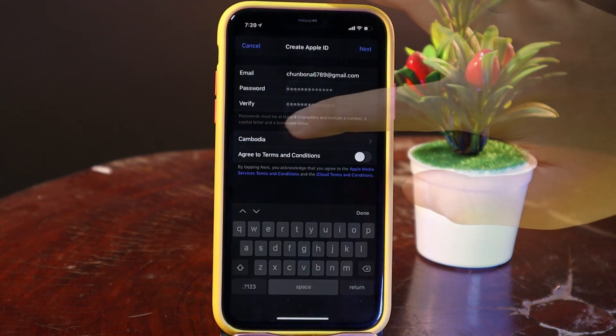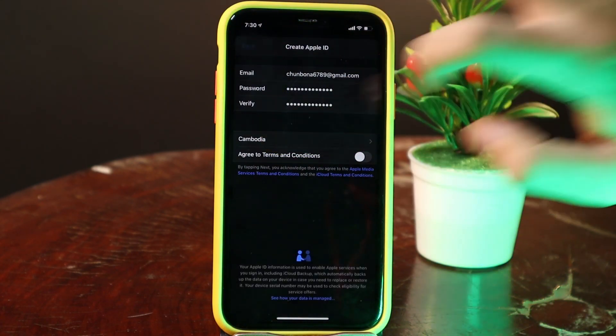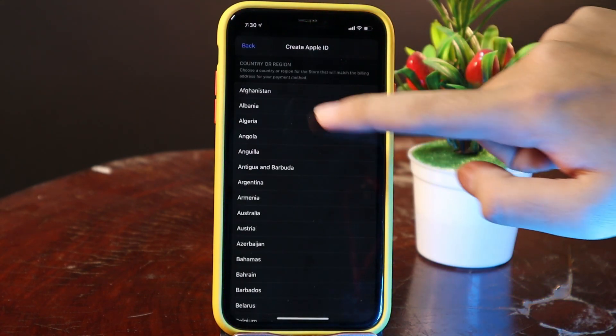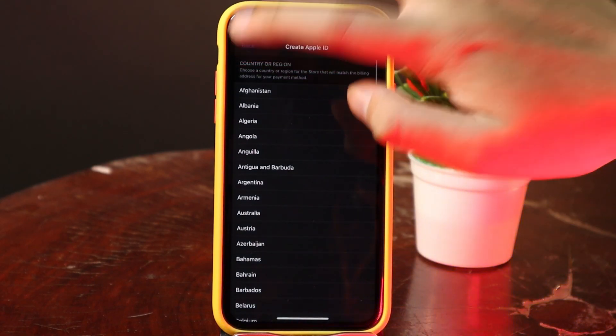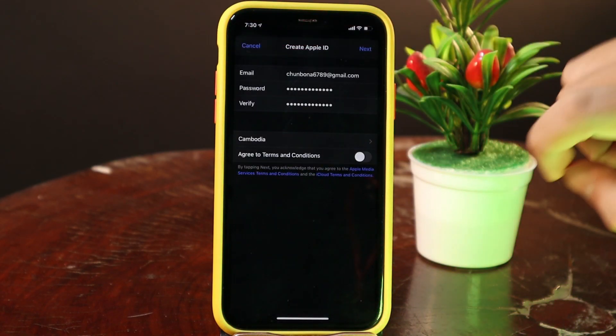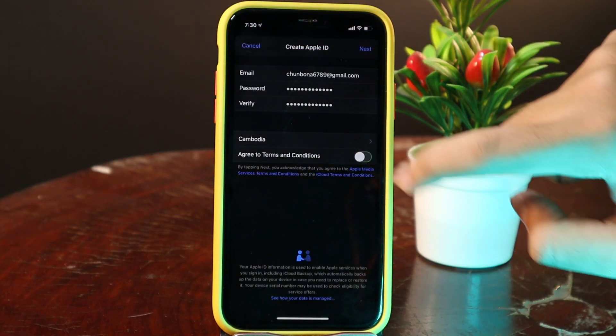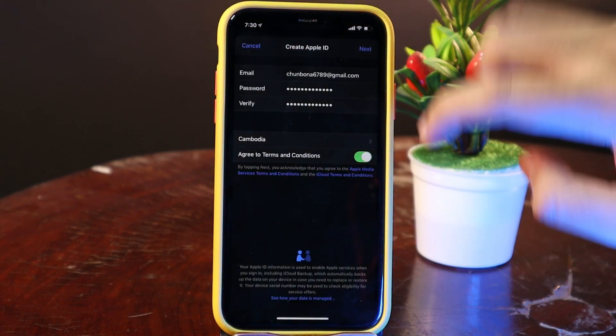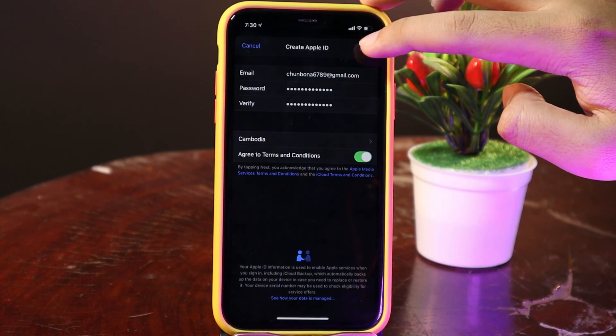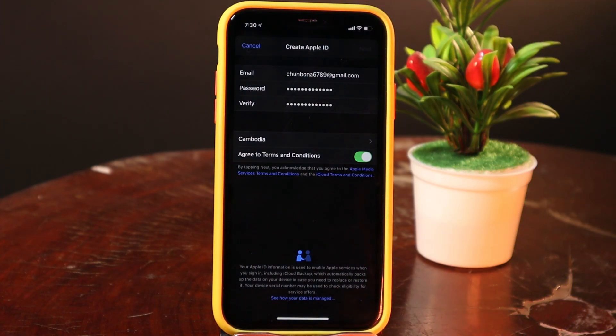Make sure your password is strong. Then you need to select your country — in my case it is Cambodia. Make sure this option is turned on, and now select Next.